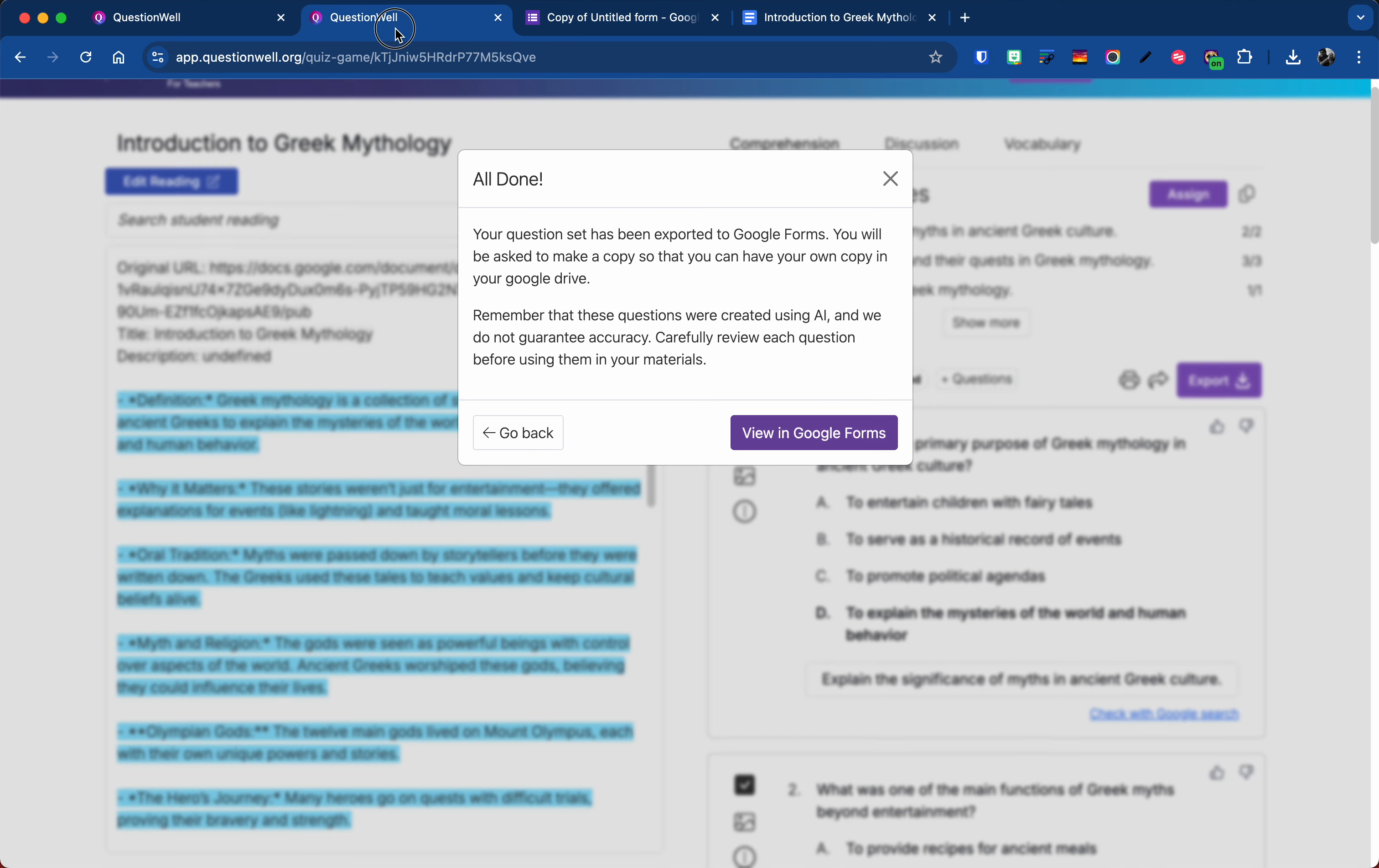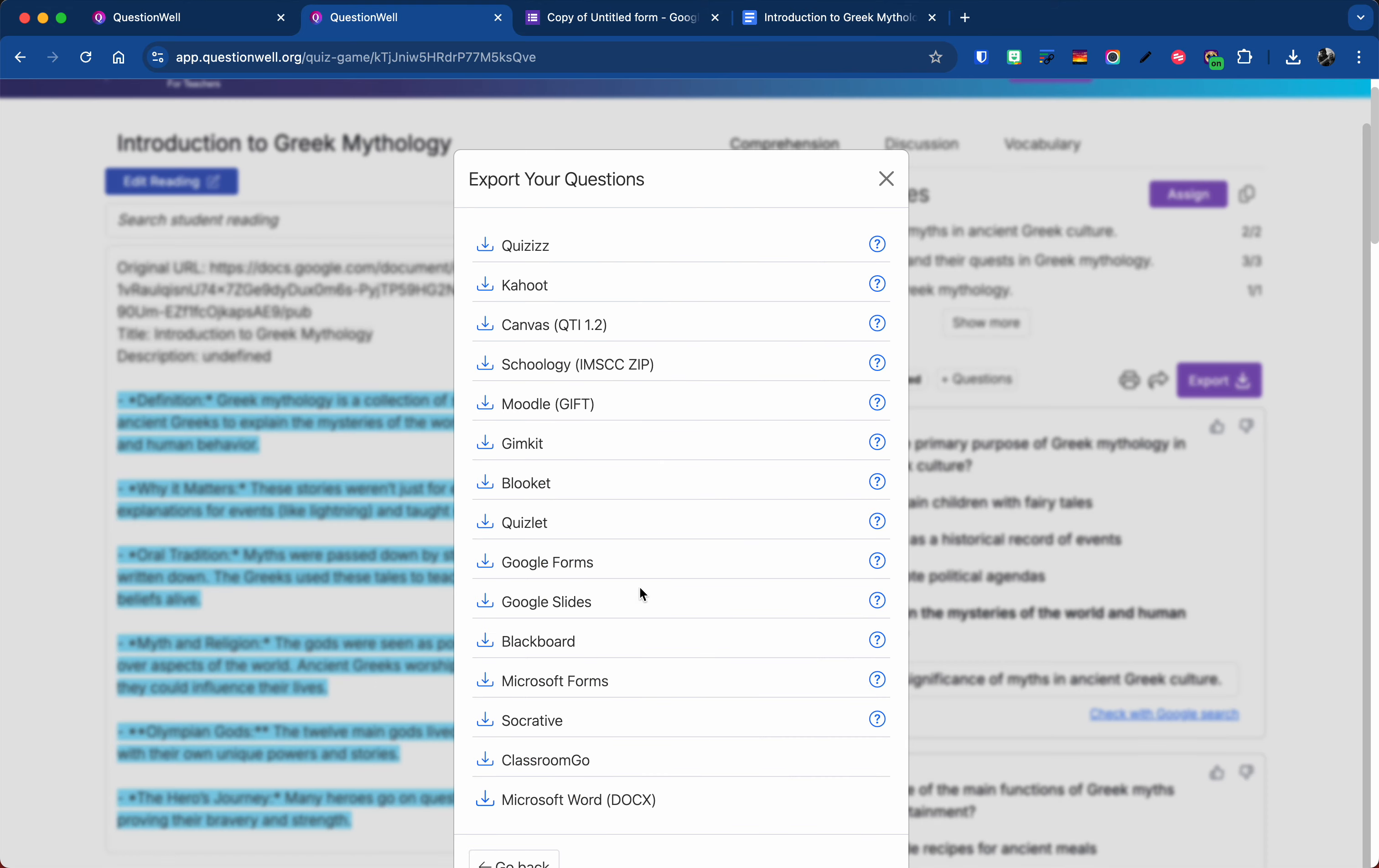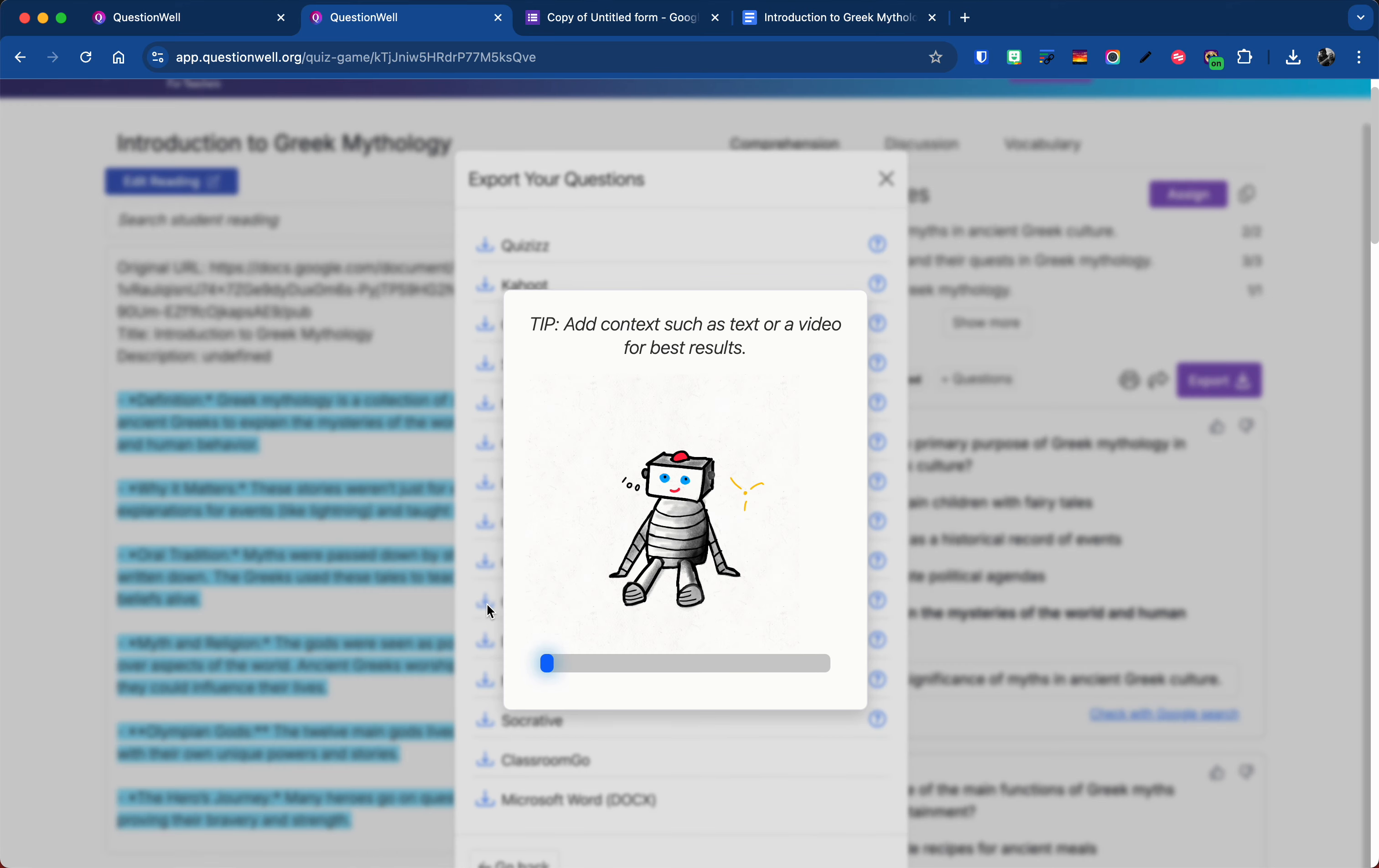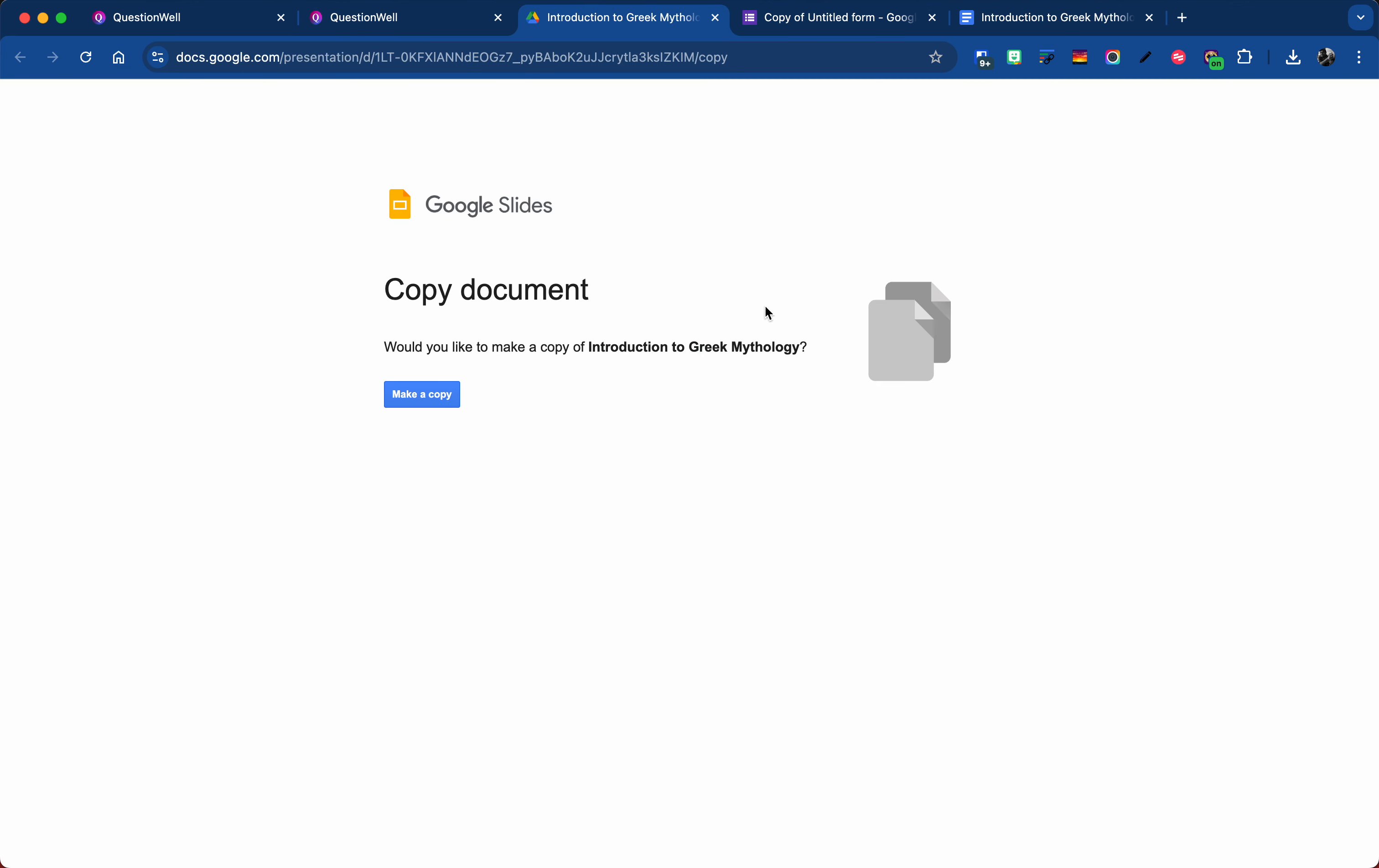Now I want to highlight the Google Slides one too because I thought that's pretty cool. If I come to export, I'll say Google Slides. Now when it exports it as a Google Slide, it will be kind of the same way. You have to make a copy.